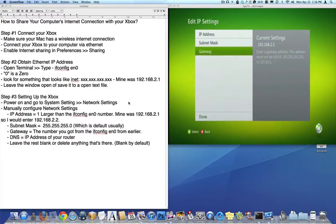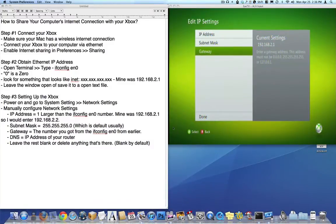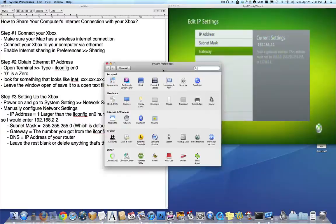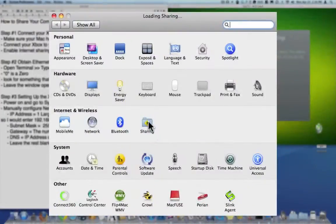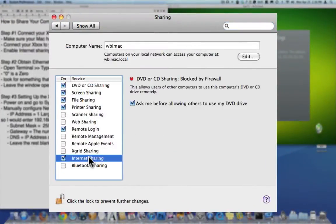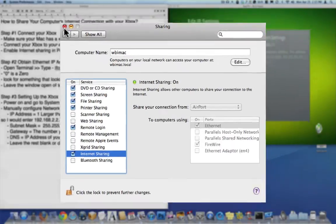You need to enable the internet sharing in the preferences. So you need to go to system preferences and click sharing, and then check the internet sharing box. And as you can see, the ethernet box here is checked, so we are good there.